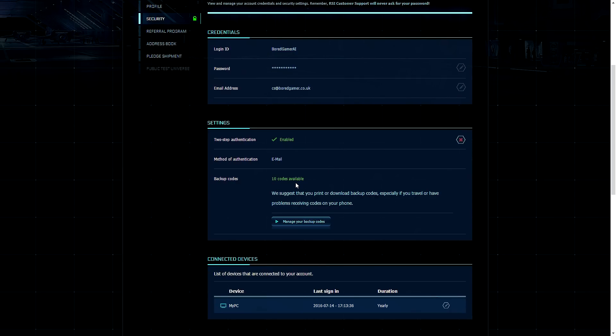You can also get these backup codes. Now these backup codes are one-time use codes that you can print out or save to a text document in case you don't have access to your email or phone. They are very useful if you are traveling or going to an event or convention or something like that.